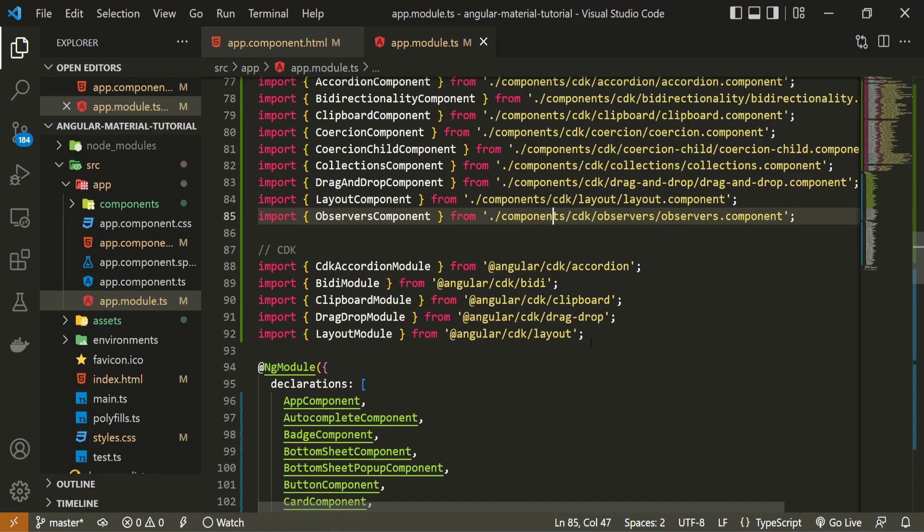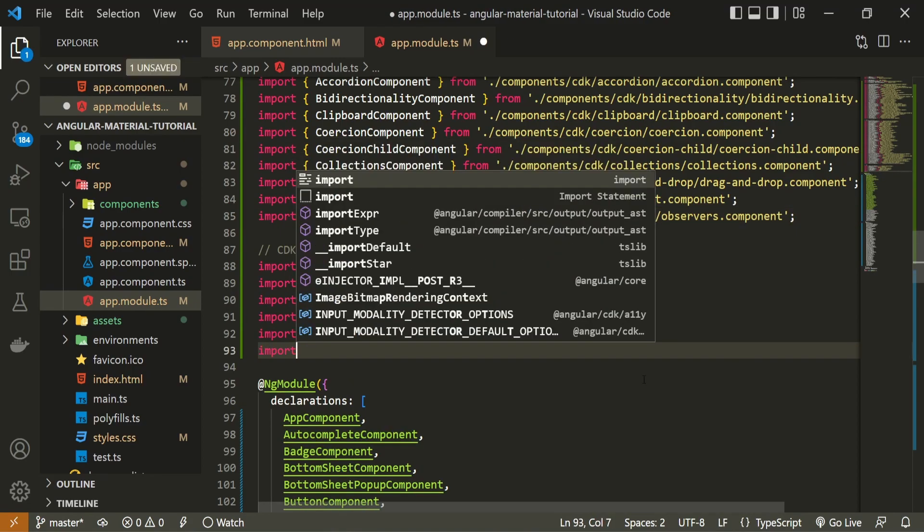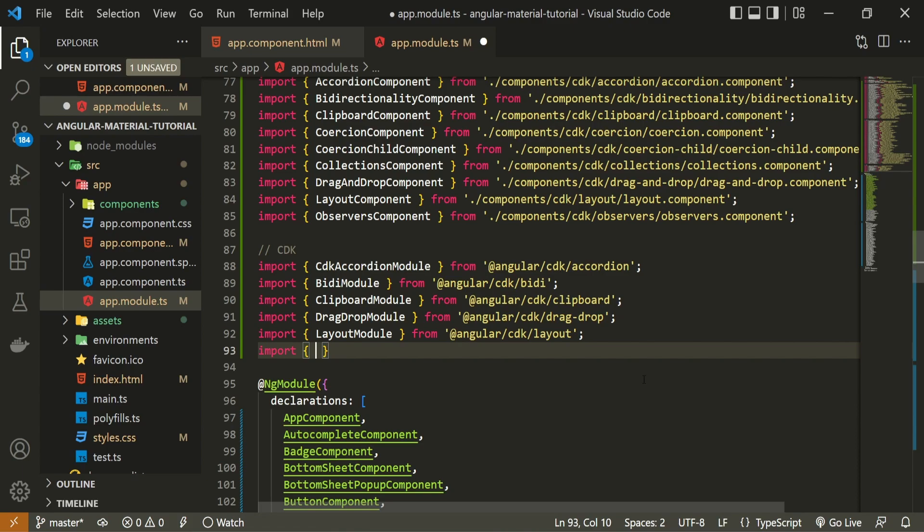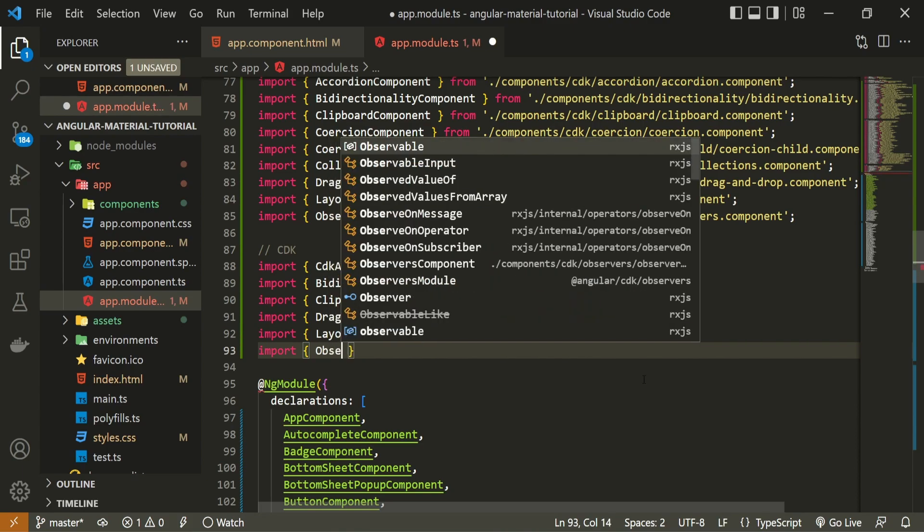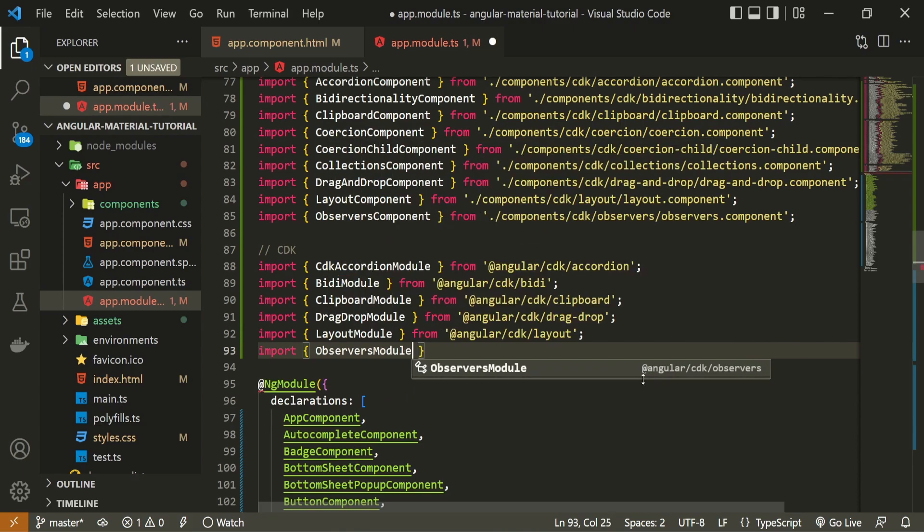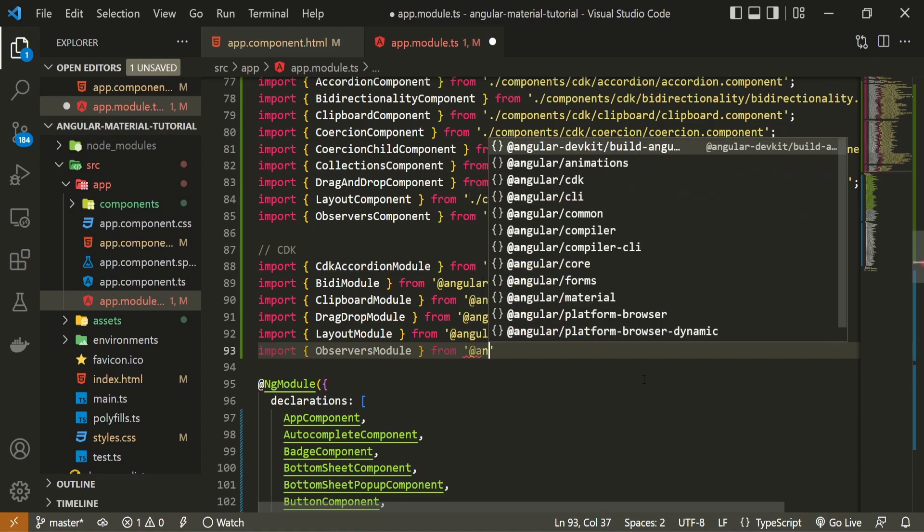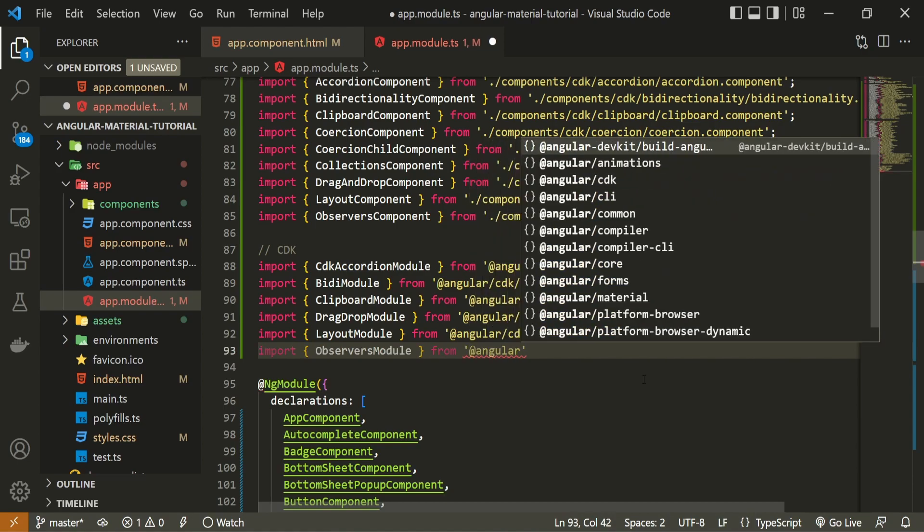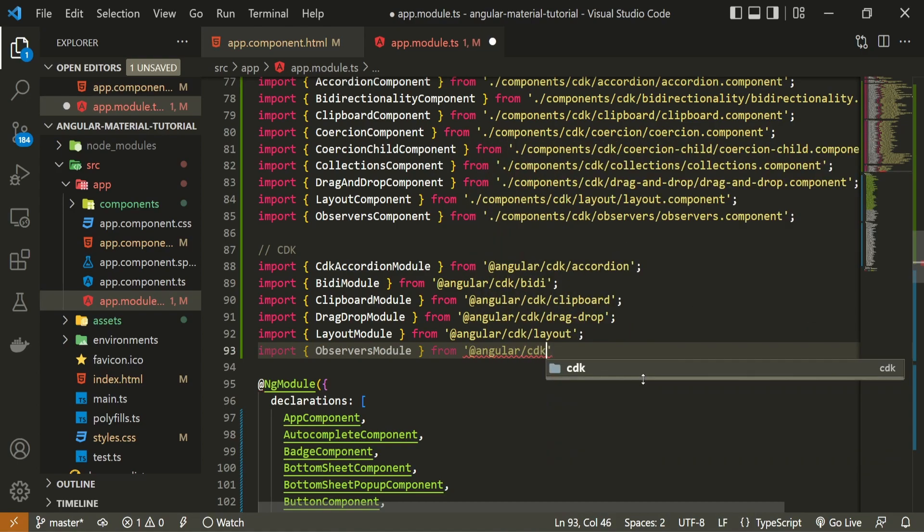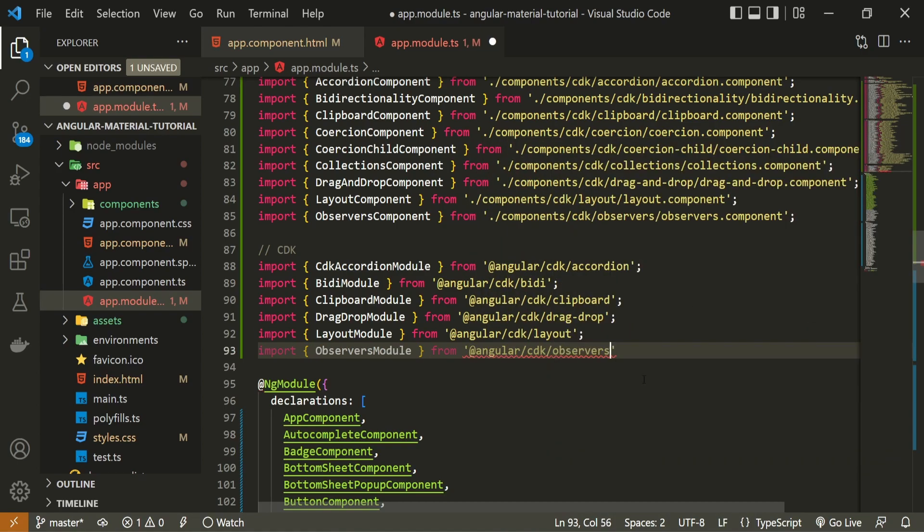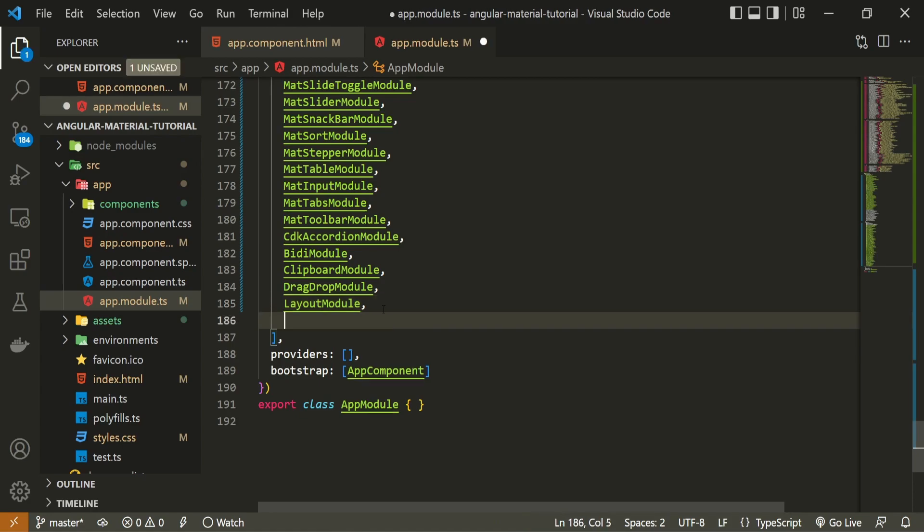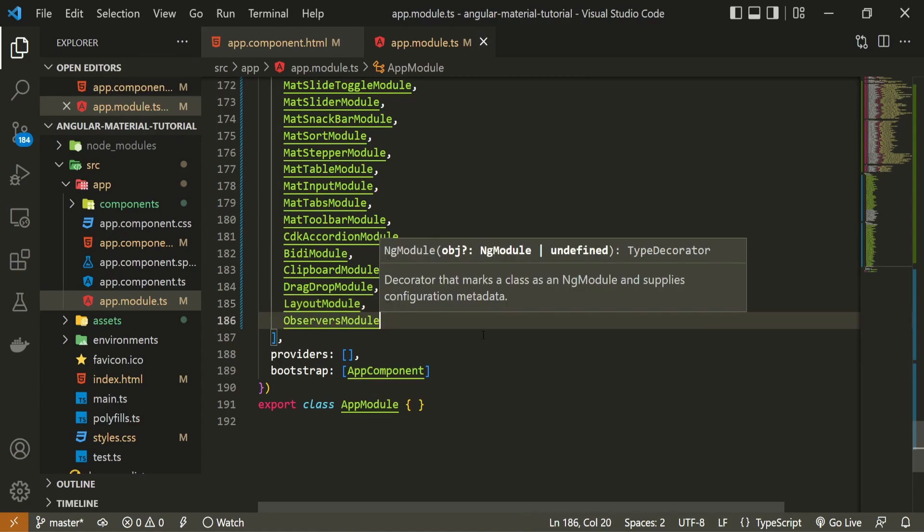At the top of this module, I can import my observers module, and I will import that from @angular/cdk/observers. Also, don't forget to pass this observers module down in imports array.